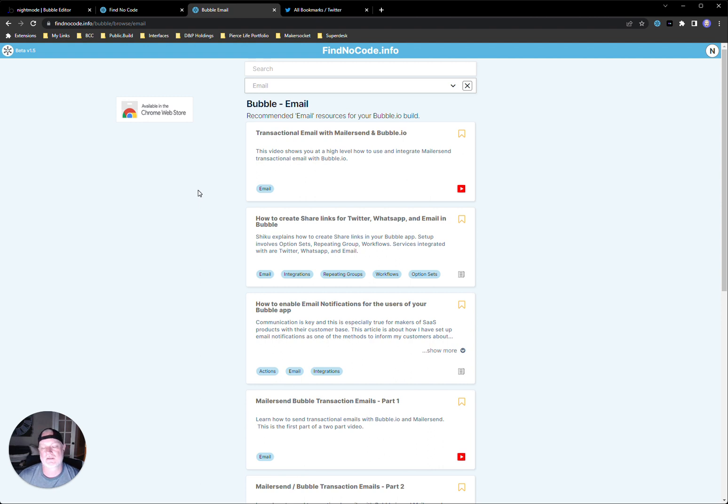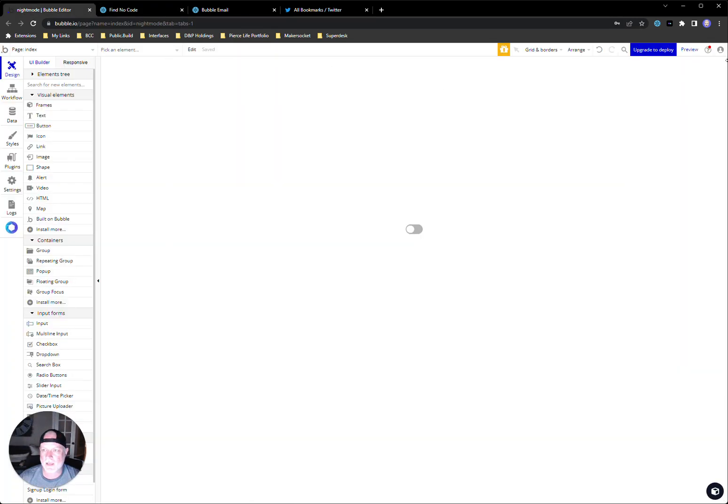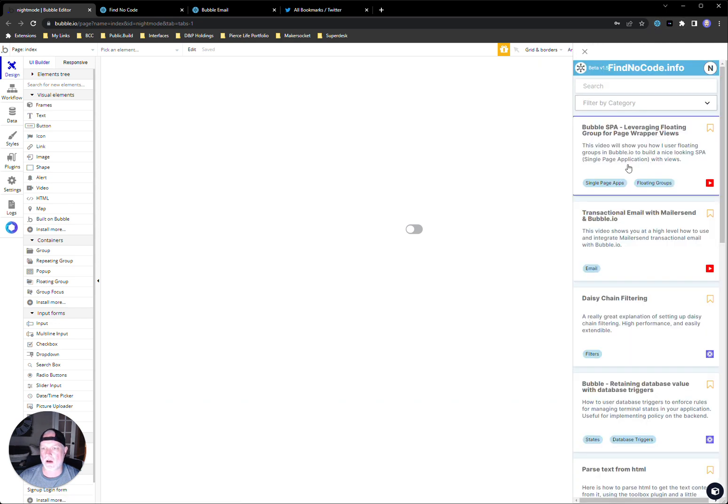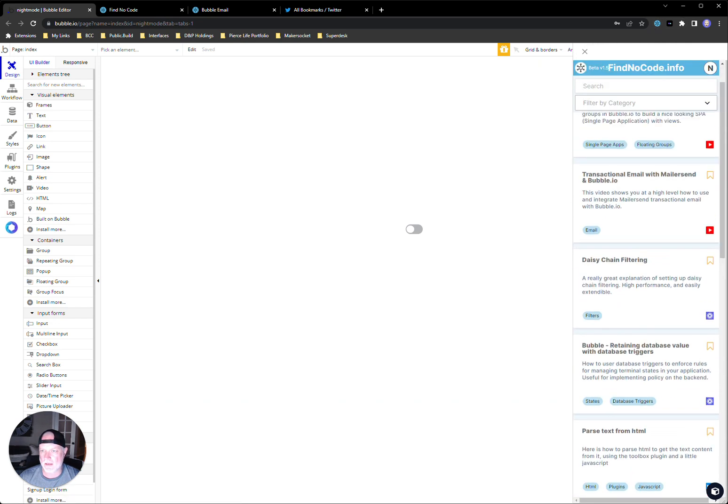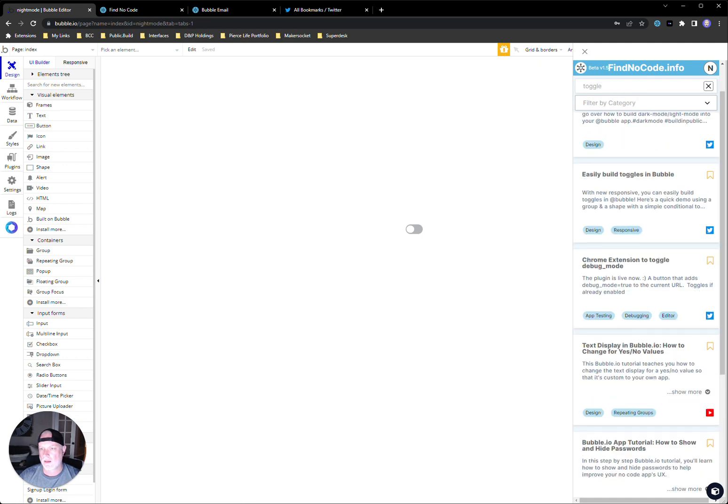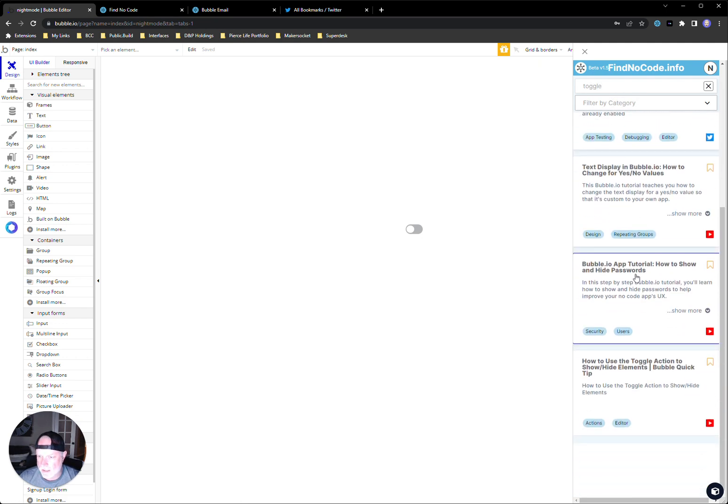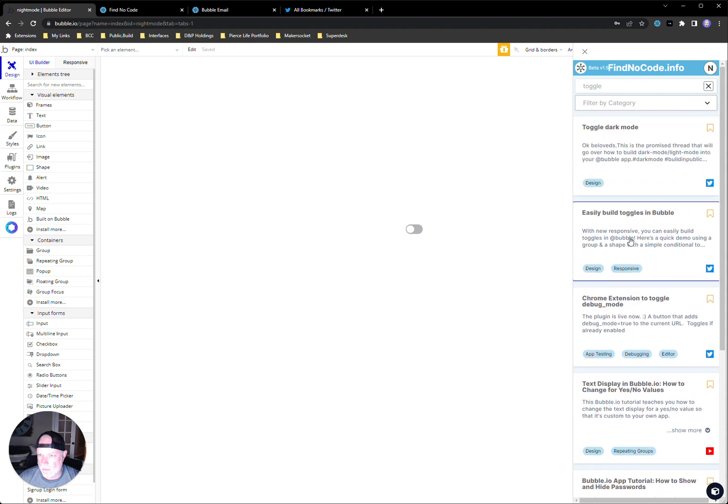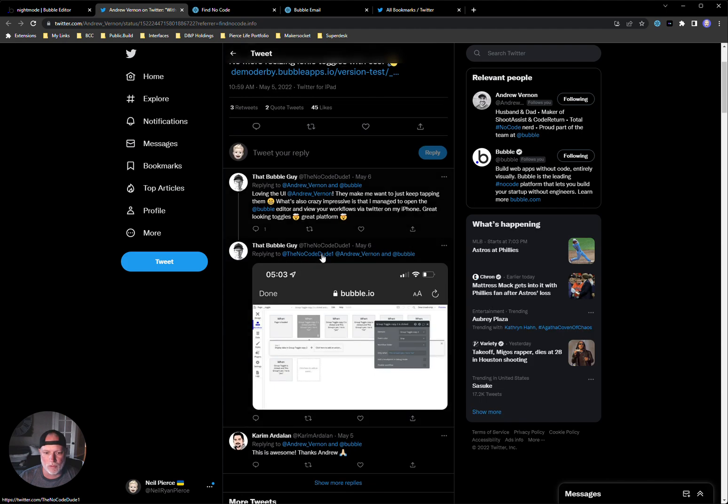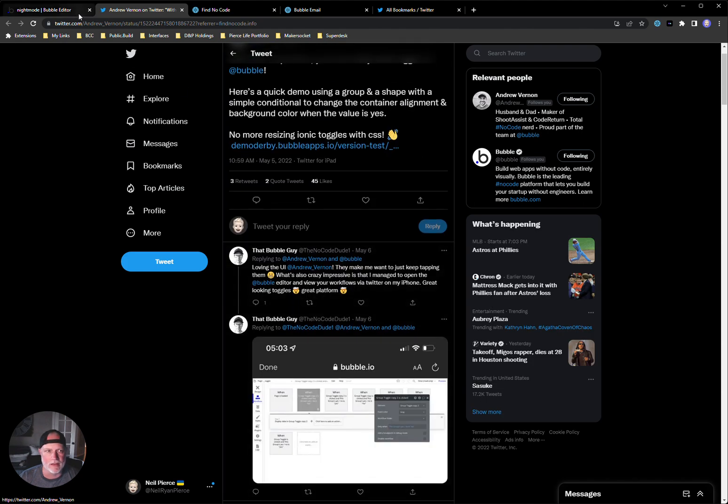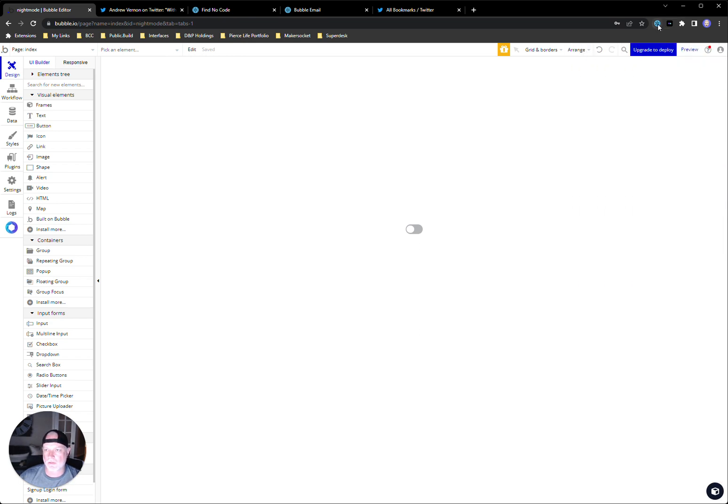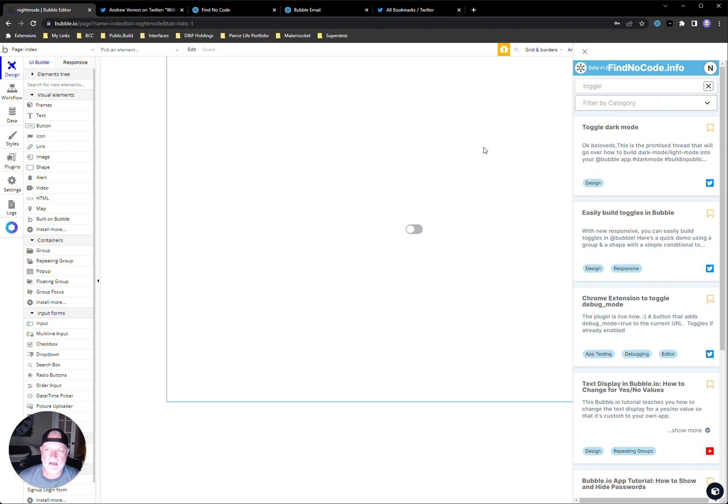I continuously tell him, man, I would probably use this more if the UI just popped, if it just didn't look kind of old school to me. And he's well aware of that. So he's going to be working on the UI. But here it is in my editor, right? So I could just come in and say toggle, find what I was looking for in here, and then easily build toggles in bubble, right? And I could click right off to it, go read the tweet.